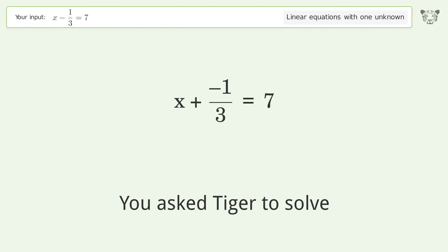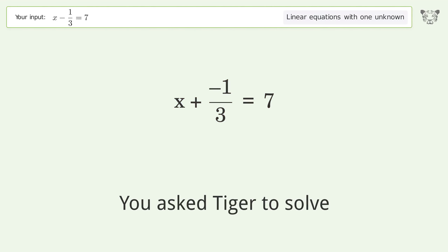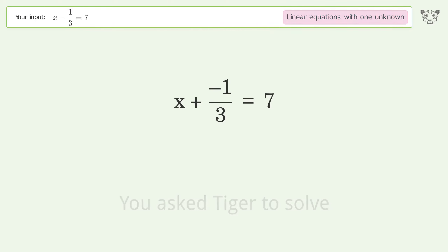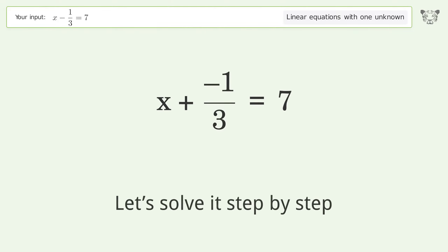You asked Tiger to solve this. It deals with linear equations with one unknown. The final result is x equals 22 over 3. Let's solve it step by step.